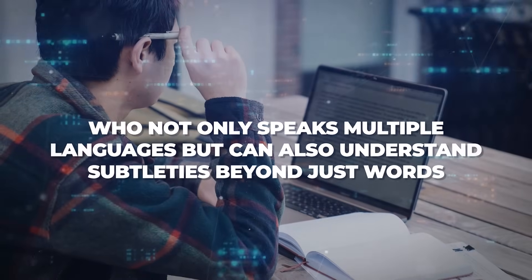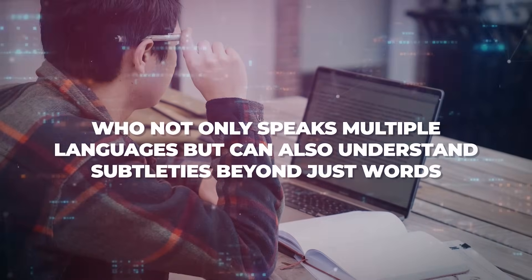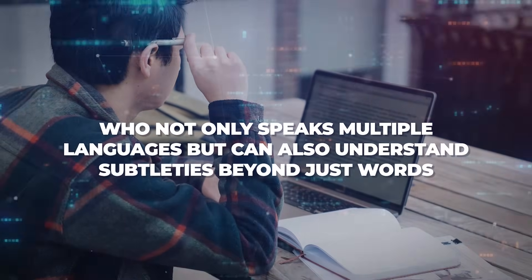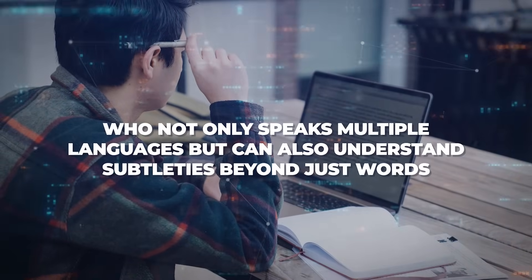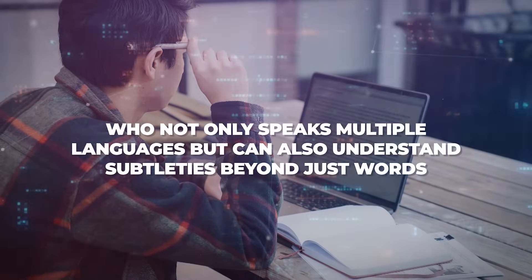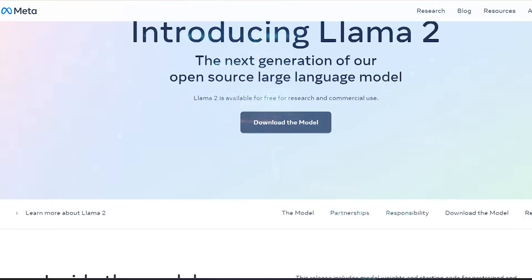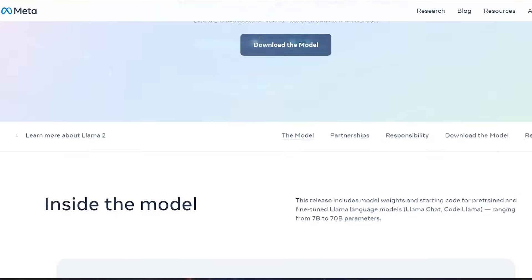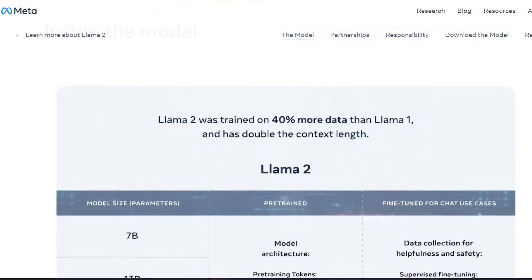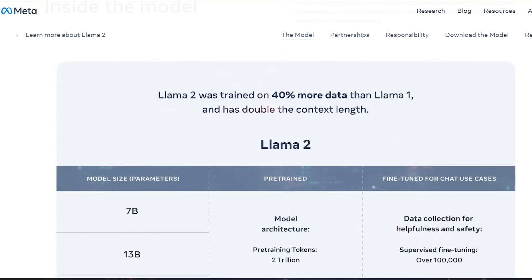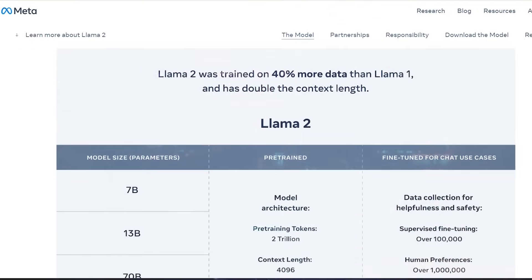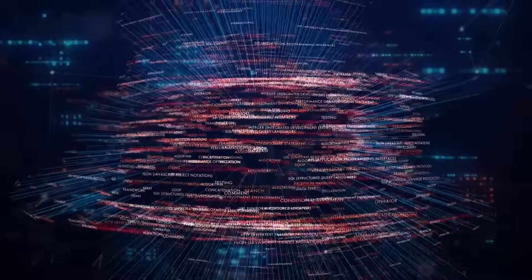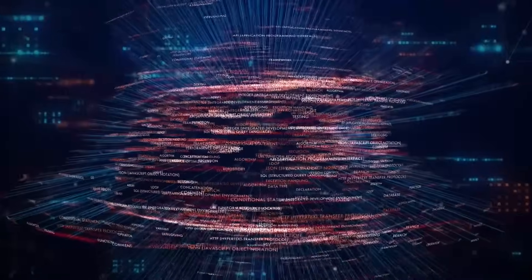Think of it like a language expert who not only speaks multiple languages but can also understand subtleties beyond just words. Building on the advanced text-based reasoning capabilities of the likes of LAMA-2, 70B, a state-of-the-art large language model, AnyMao takes a leap forward.